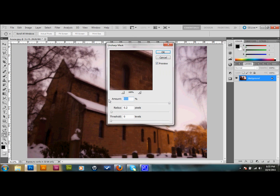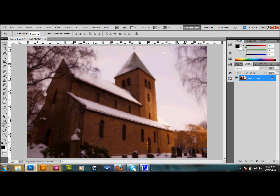We want our amount to be 500, our radius to be 0.2, and the threshold to be 0, and we'll go ahead and press OK. You're not going to see a big change here, but we're going to go ahead and repeat that step a couple of times by pressing Ctrl-F. We'll just do that three or four times so you can kind of see it change. It's very subtle, but it does add to the final effect of our soft glow.